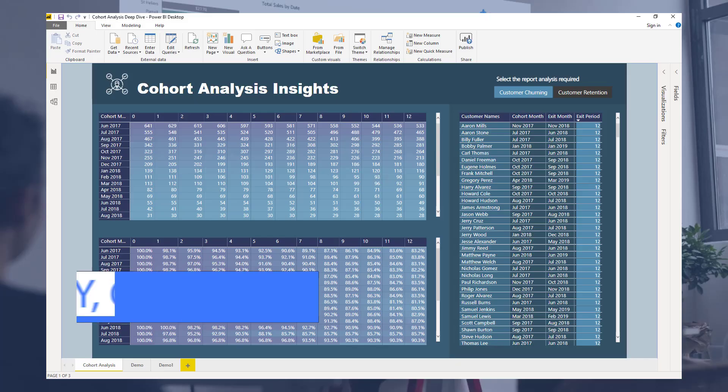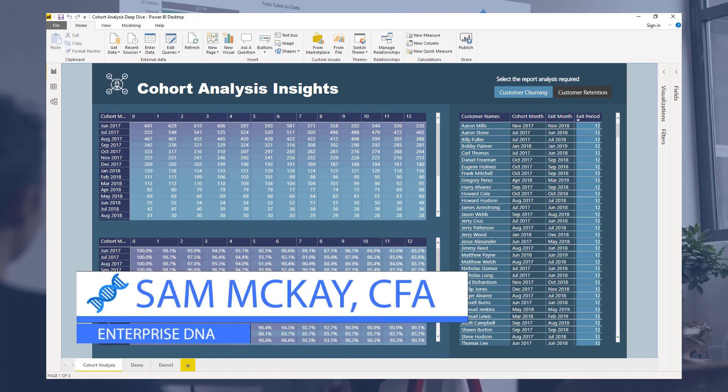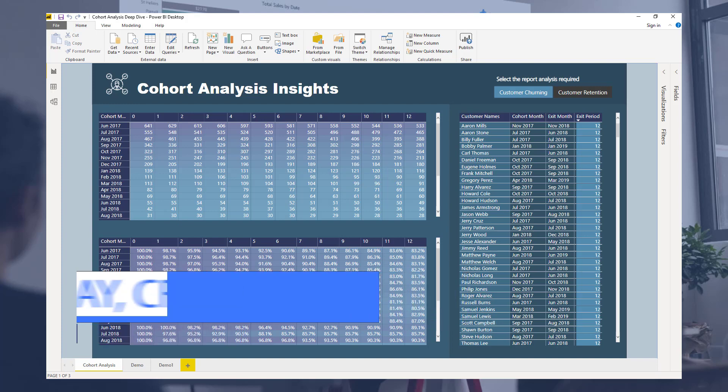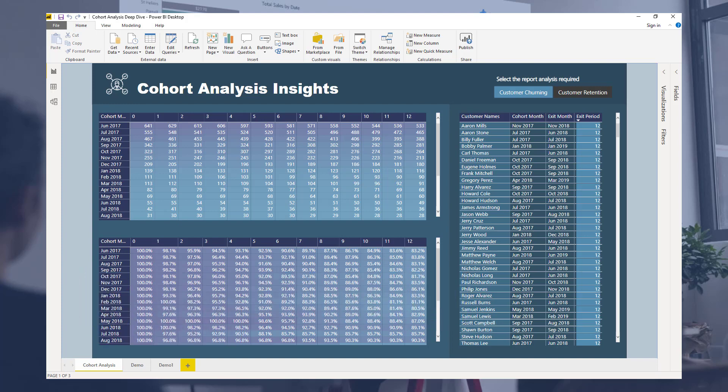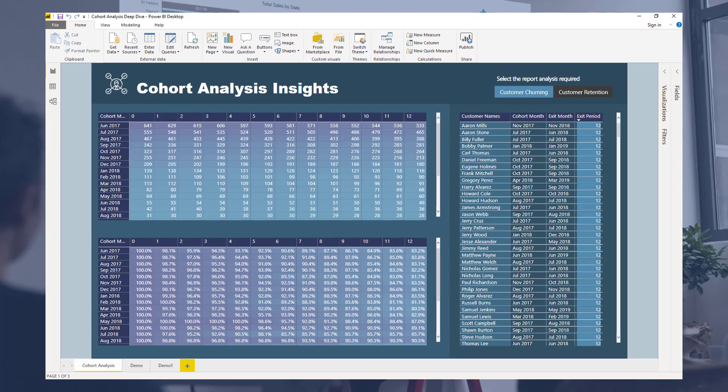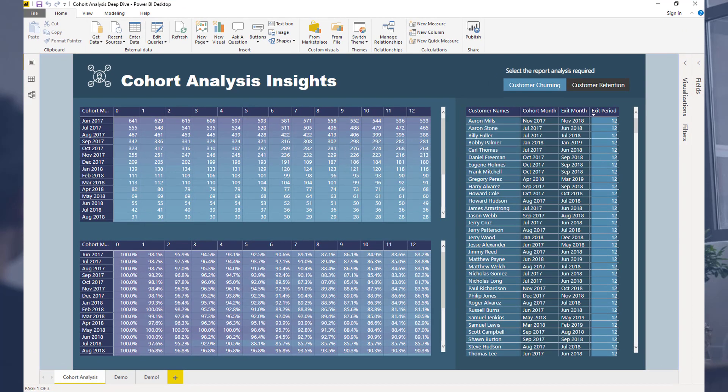Hi everyone, Sam Mackay here from Enterprise DNA. I just want to do a bit of a deep dive into time-based cohort analysis. Now this is a very short breakout session from a recent member-only event held for Enterprise DNA members.